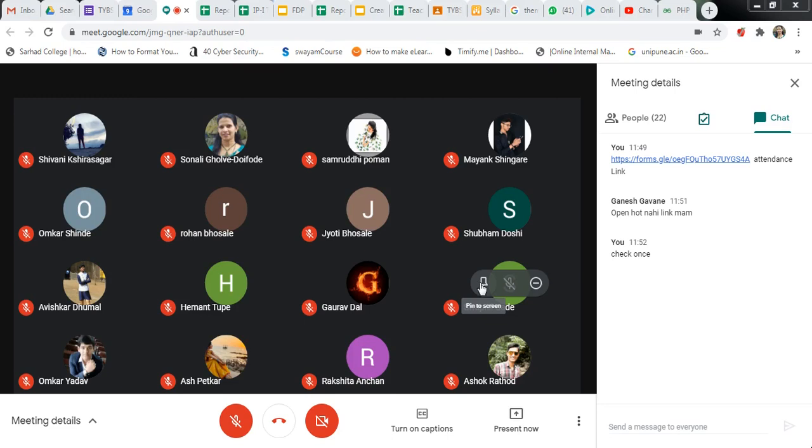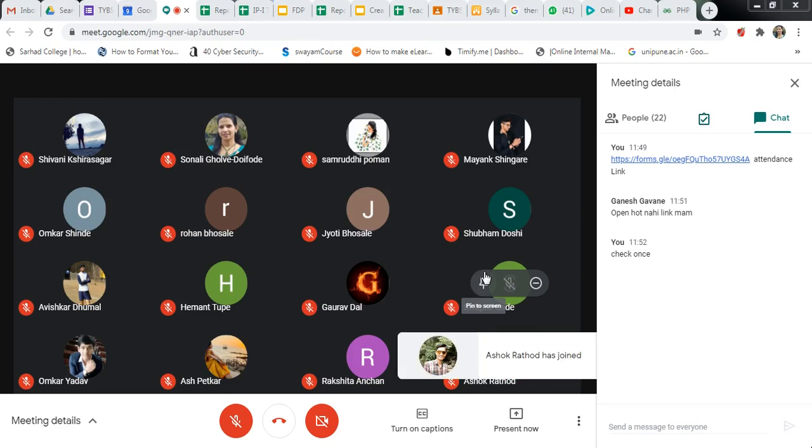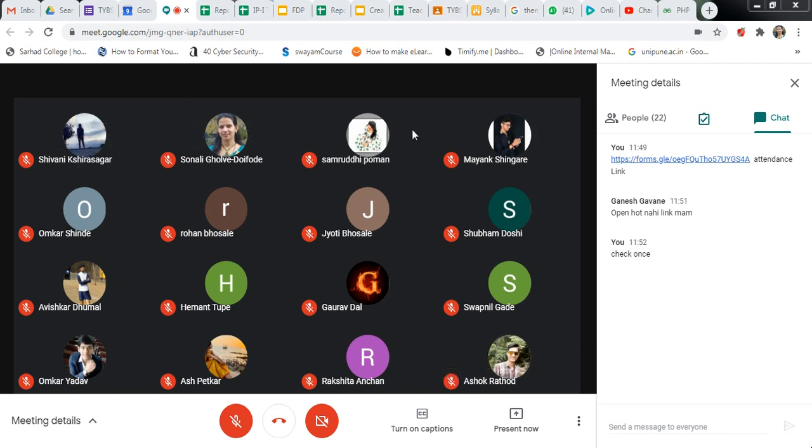Hello everyone, I am Sonali. In this video I will show you how to take attendance by Google Meet.